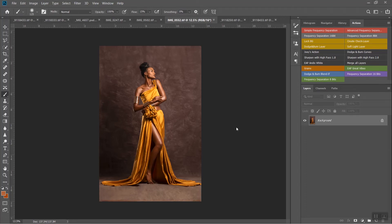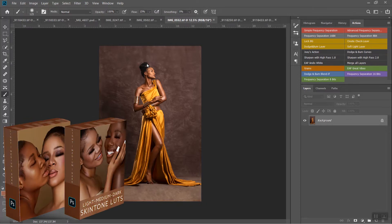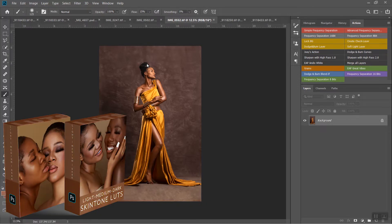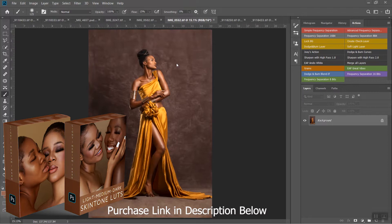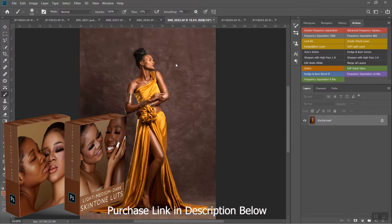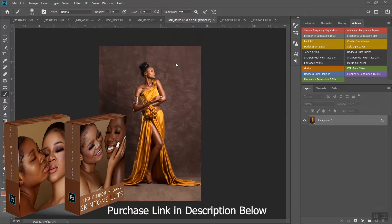Hi guys, thank you for tuning back into my channel. Today I'm going to be showing you how to use my skin tone LUT pack. I'll be taking you through various images and showing you how I use it. This pack is designed to make skin tones look beautiful, whether it's light skin, dark skin, brown, or medium skin tone. I've prepared this 12 skin tone LUT pack to help you color grade skin tones better and reduce the stress of tweaking before getting the right result.